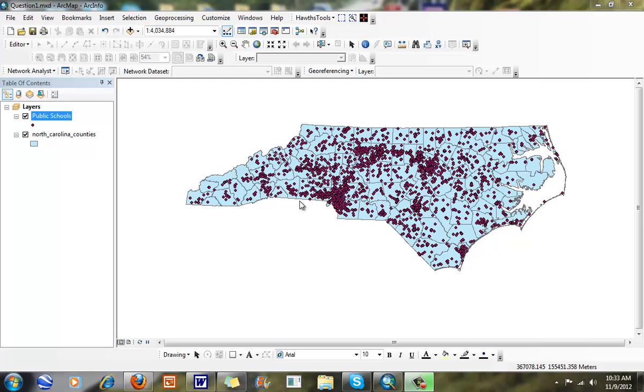Hi. In this exercise, we're going to talk about the spatial join. The spatial join is able to join two different data layers based on a spatial relationship.